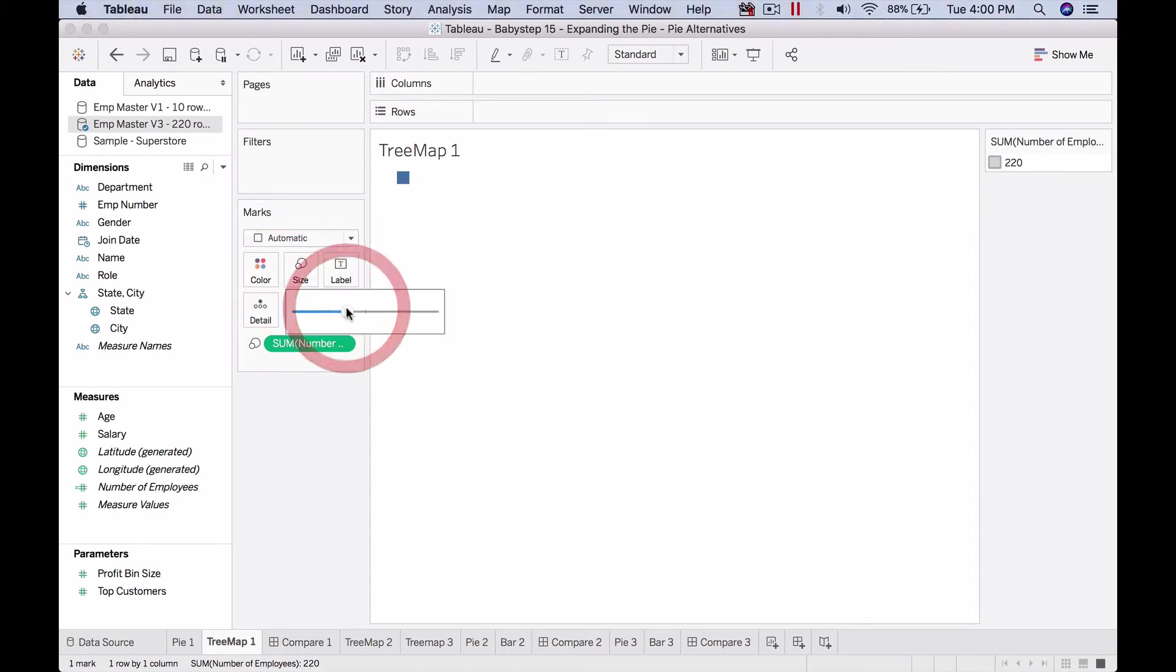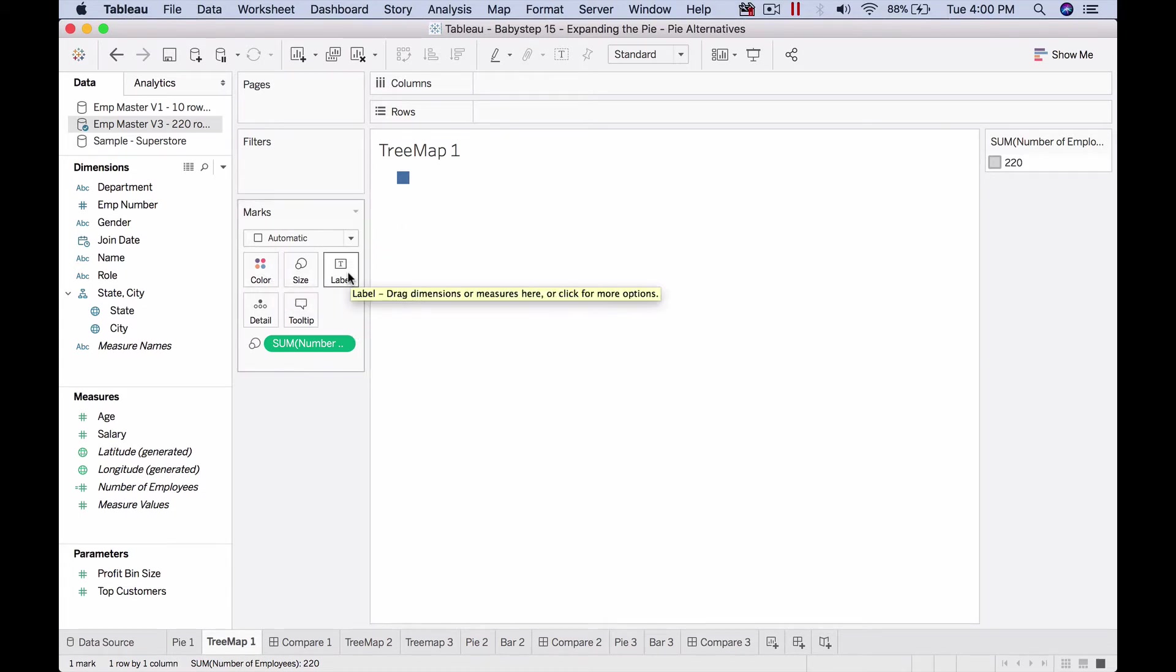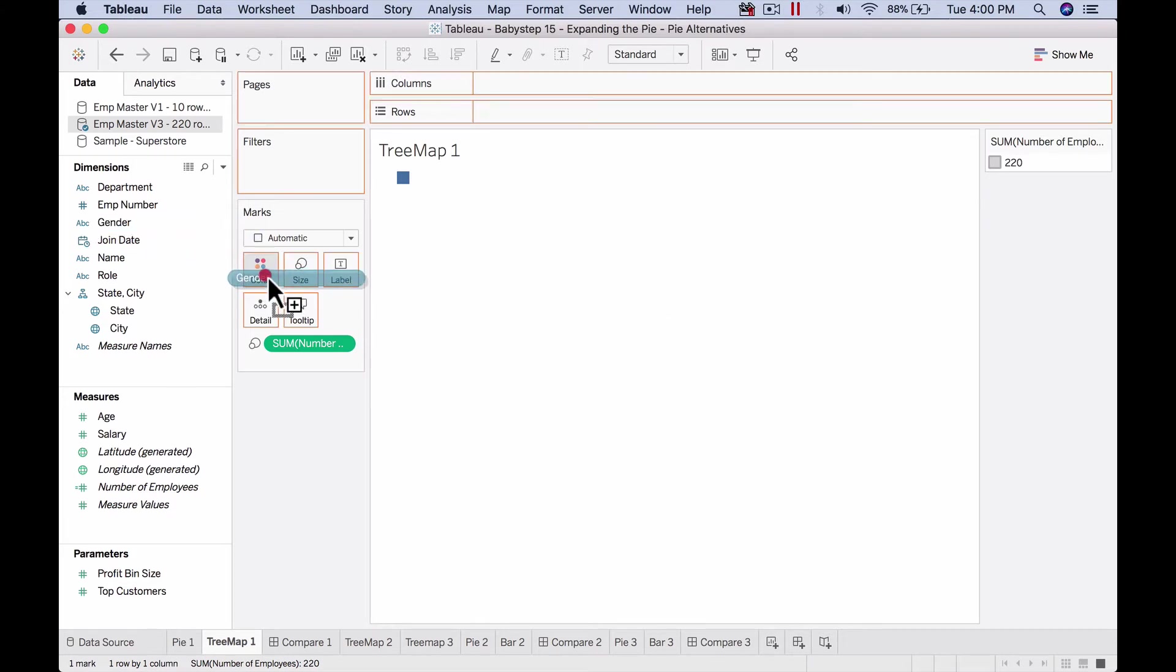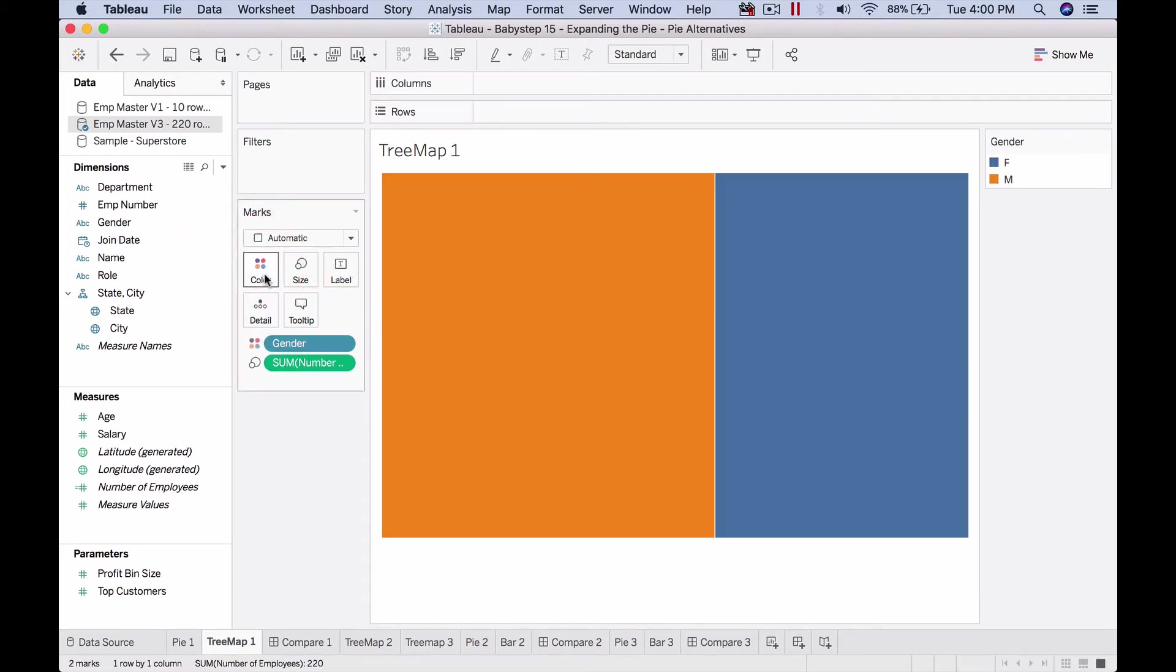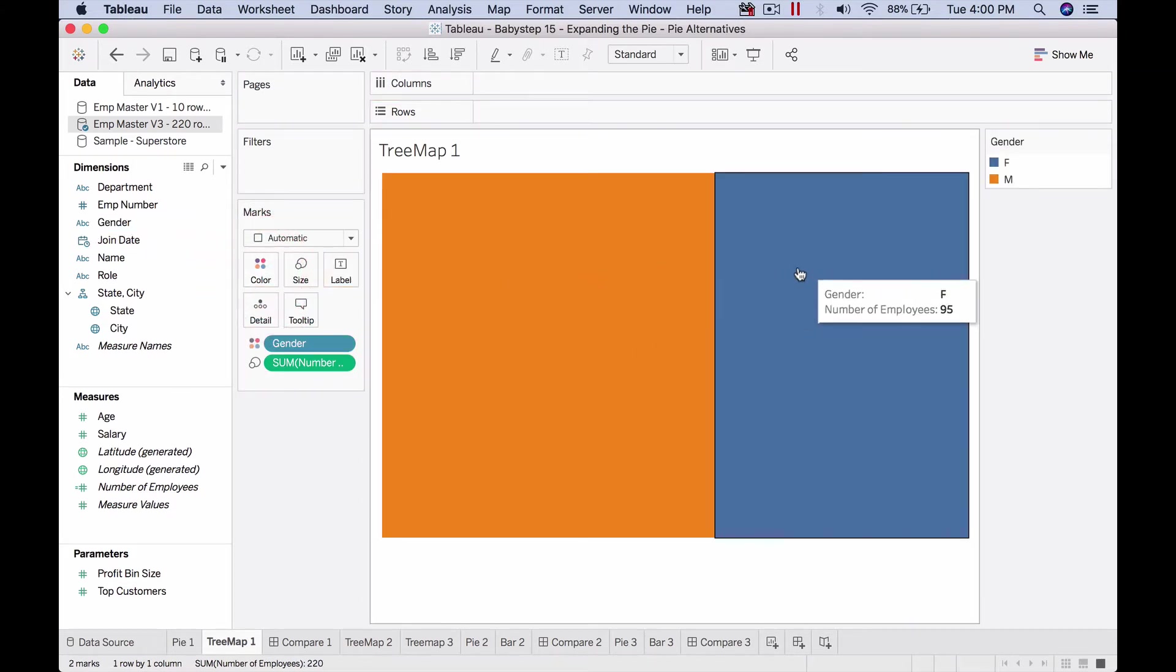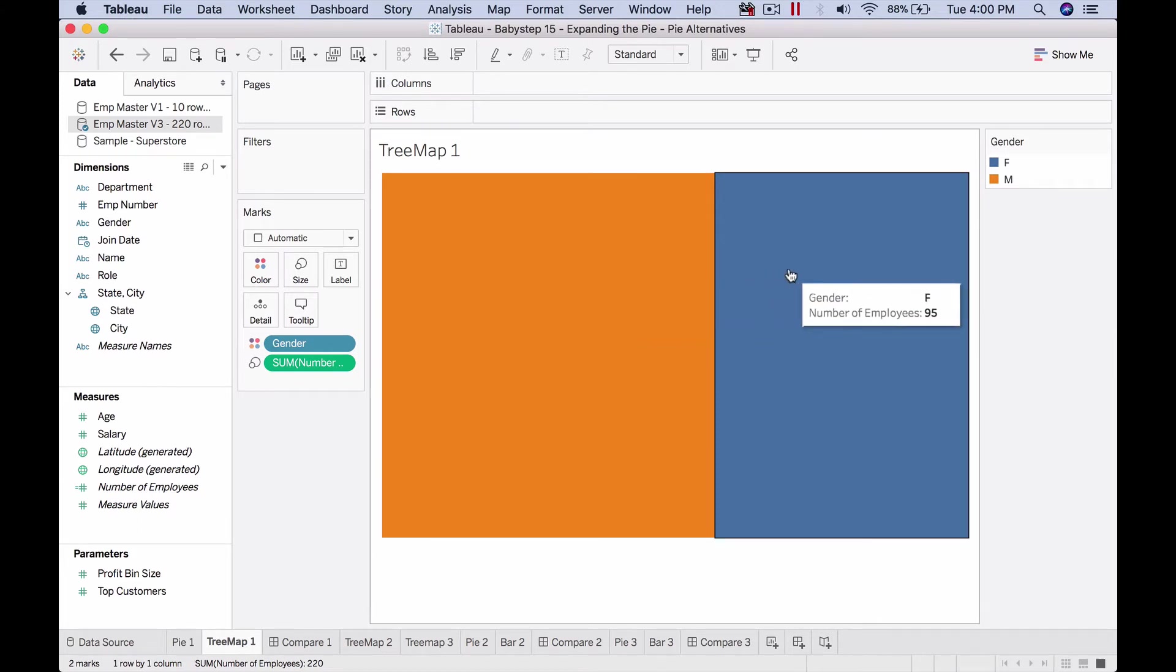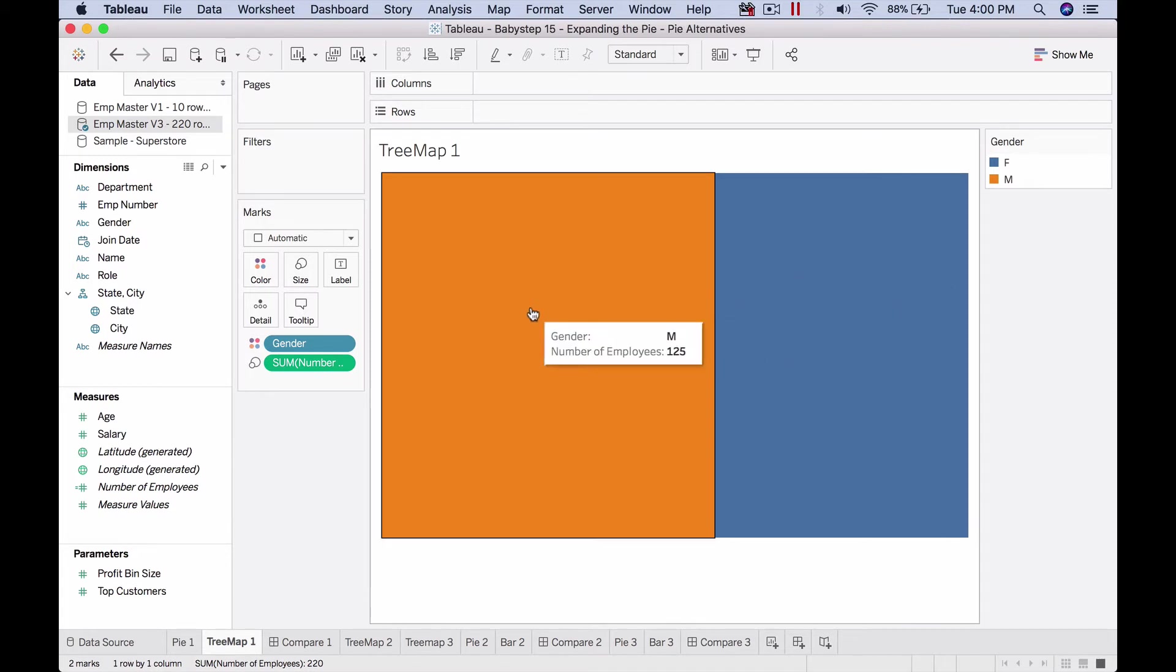Now the size of the square I can conventionally increase this way, but the moment I put something else which allows us to split, this will change. To split, we can put them in color or label. For now, let me put it in color because that's what we want. Now we can see it's split as per the proportion of gender: 125 employees versus 95 employees.